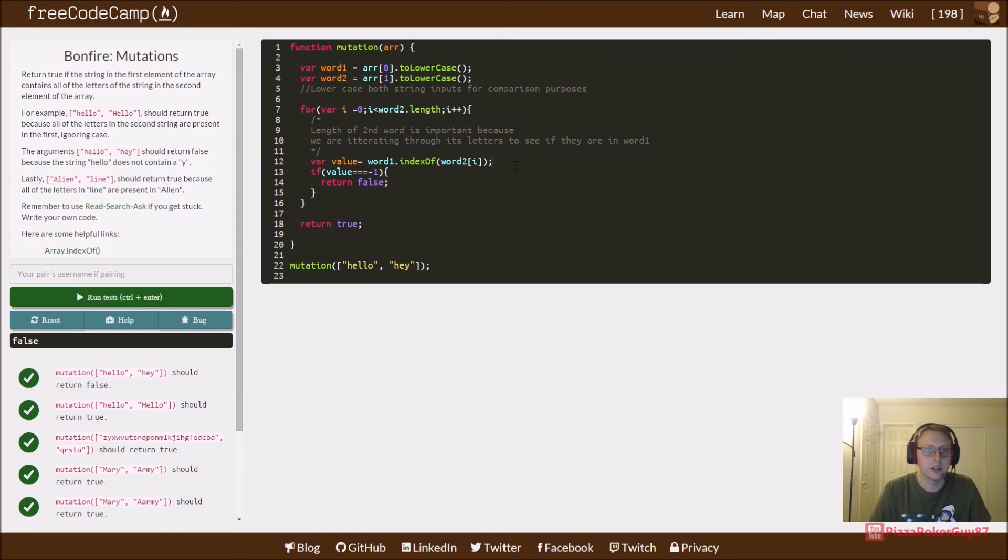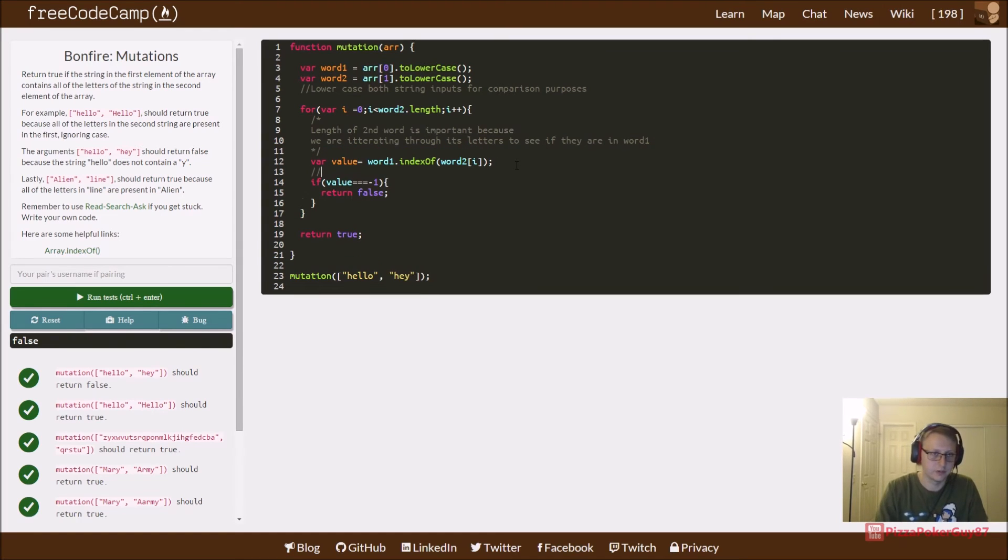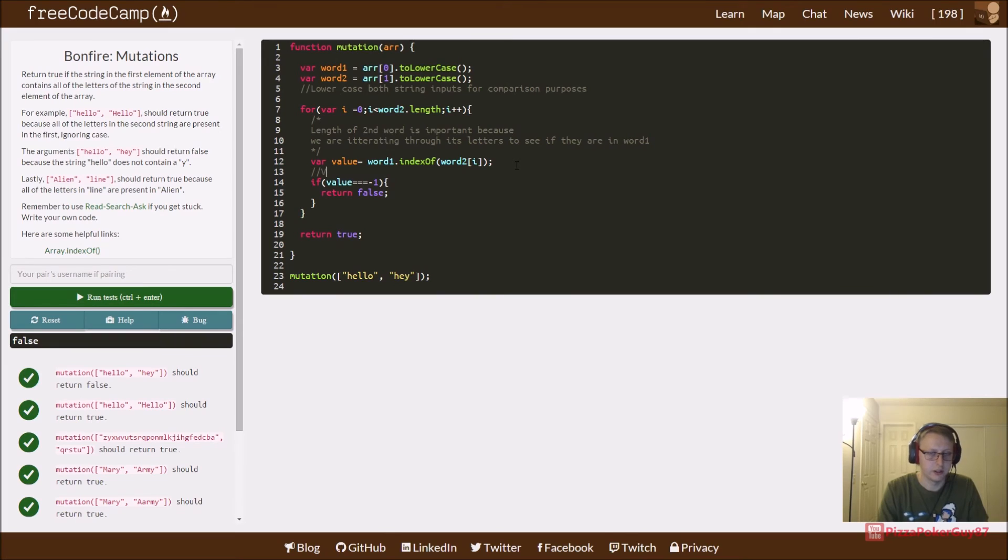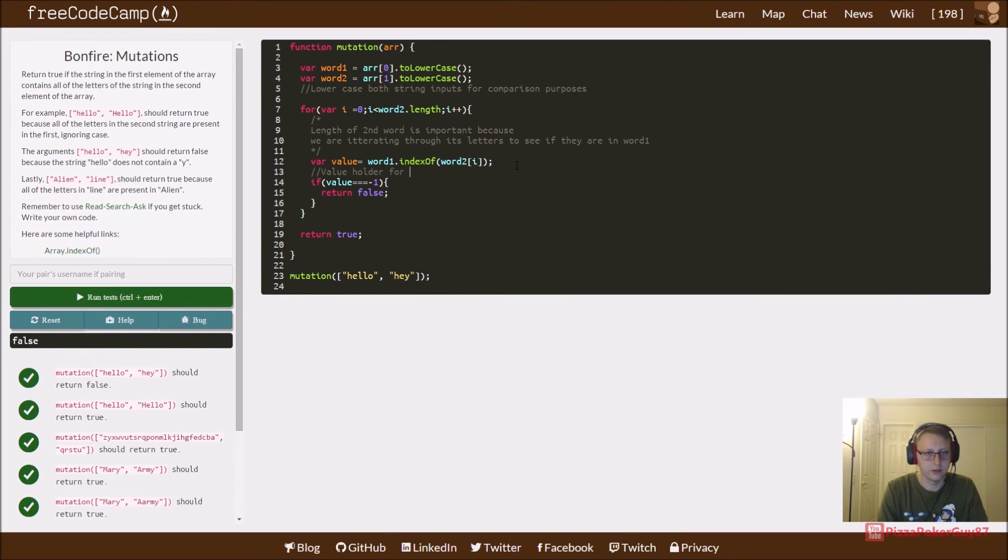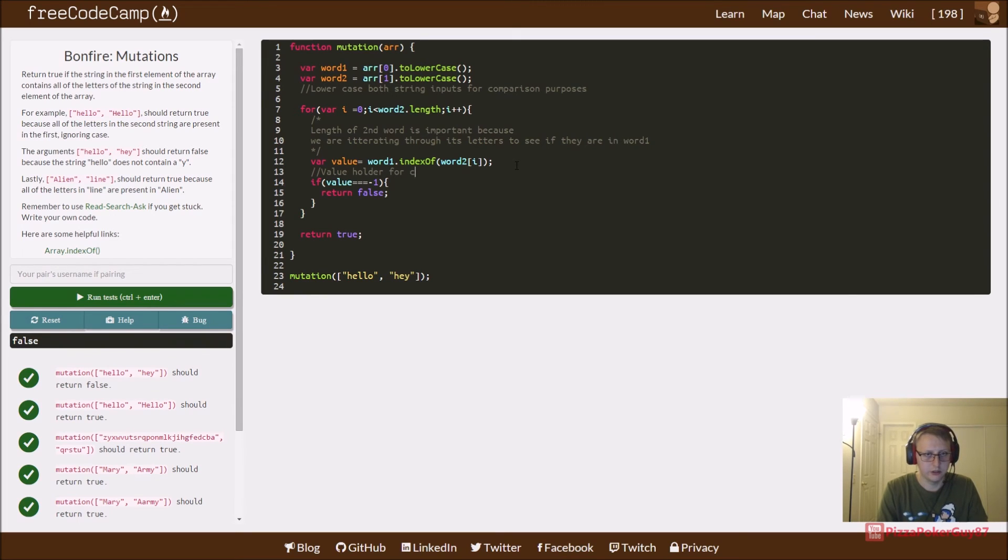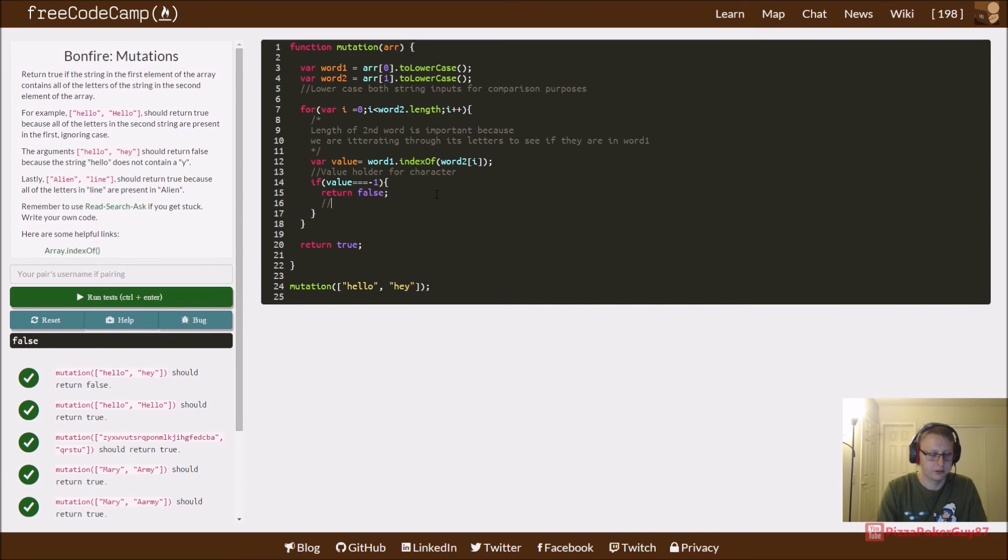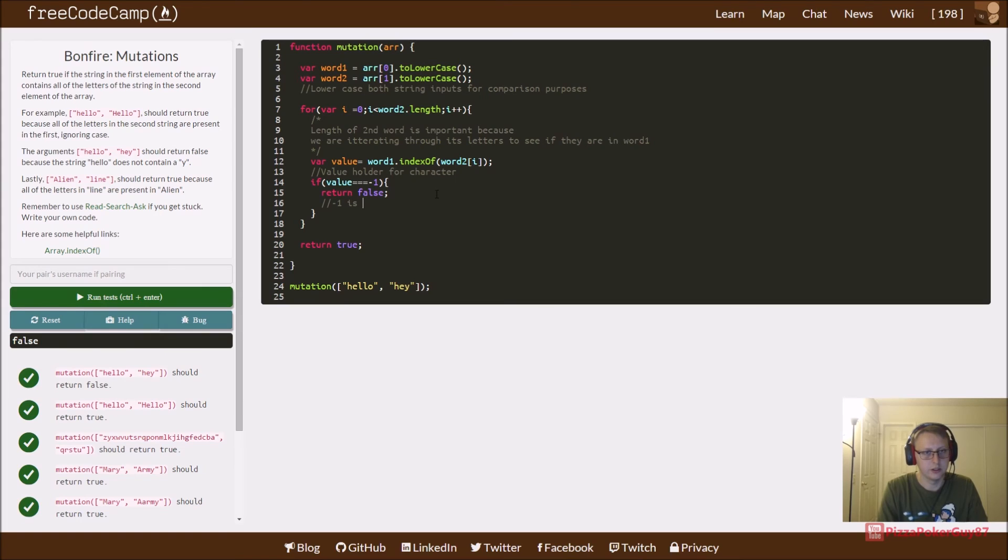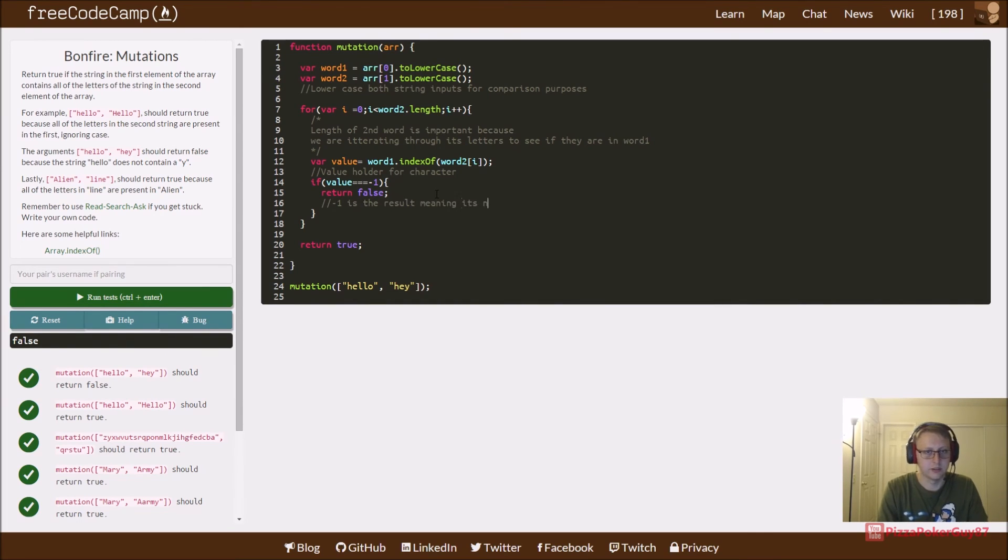All right. Check, place a value holder for character. Negative one is the result, meaning it's not contained in word one.